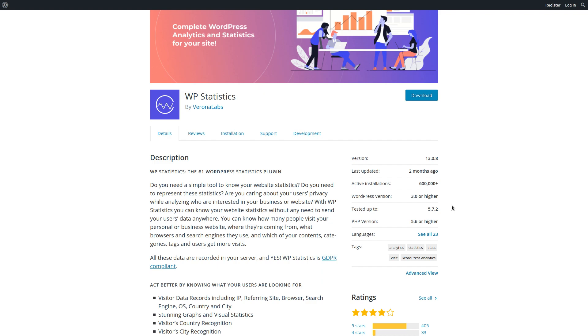And it's a plugin that's actually kind of important. So this WP Statistics, as the name implies, is gathering statistics about visitors to your website.